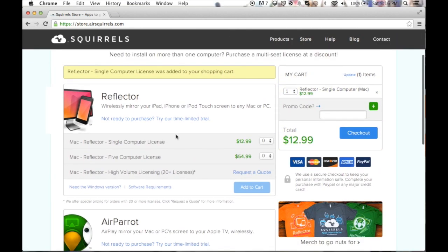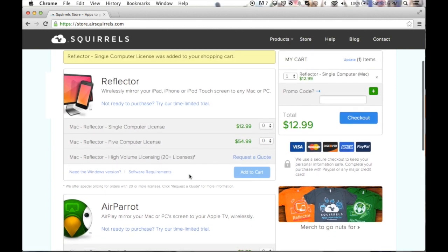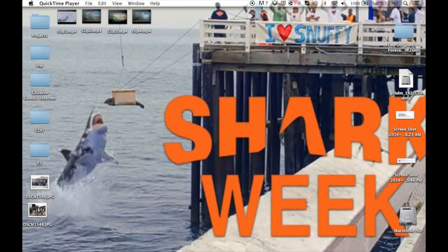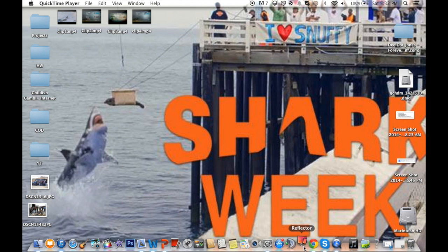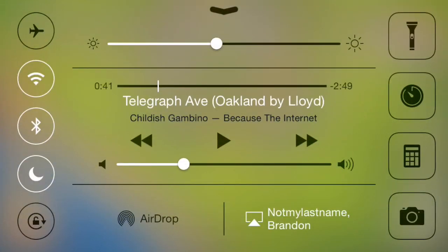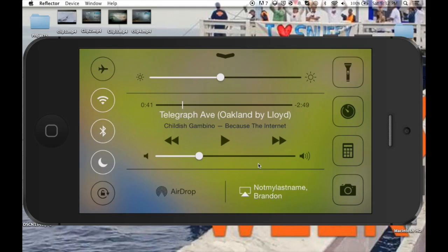Once it adds it to your cart, just fill in all the credit card information, then go back to the site, download it, and follow all of the instructions it gives you — it's really easy to follow along and download. Next, download it to your computer, throw it onto your dock, and click it. The application is going to open, and then on your phone you're going to want to slide down and you'll see the AirPlay option. Connect it to whatever your computer's name is, make sure mirroring is on, and it should show up on your laptop just like this.